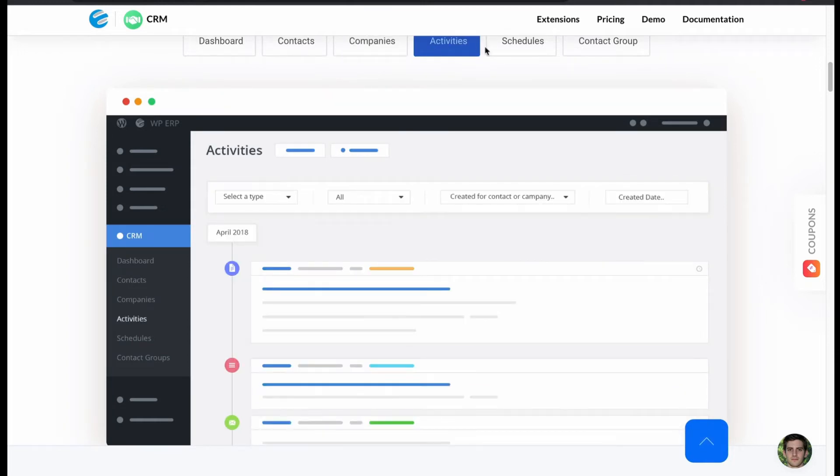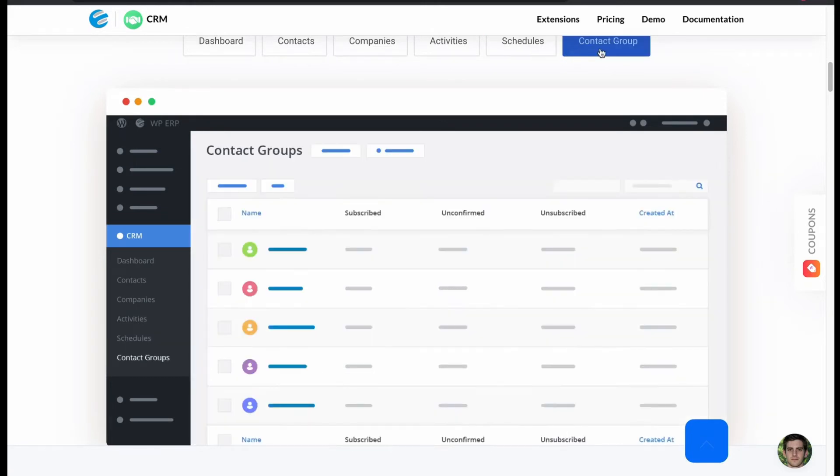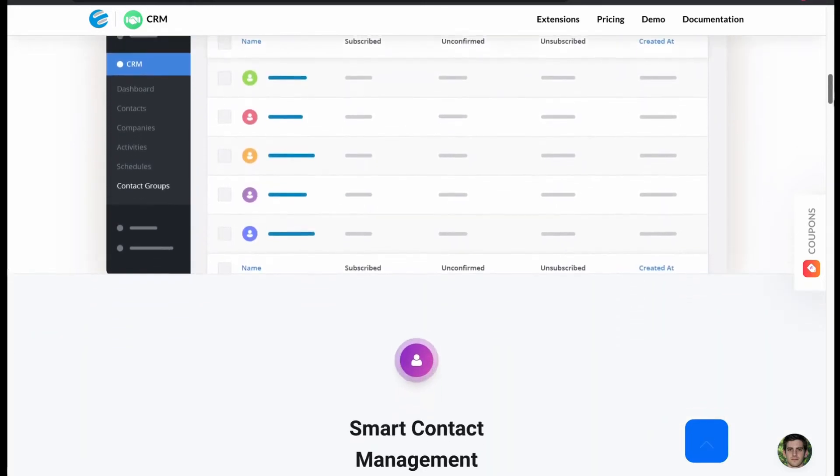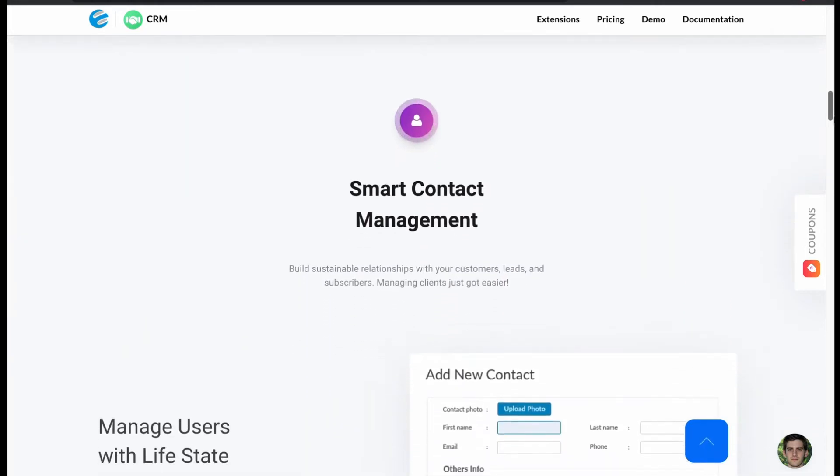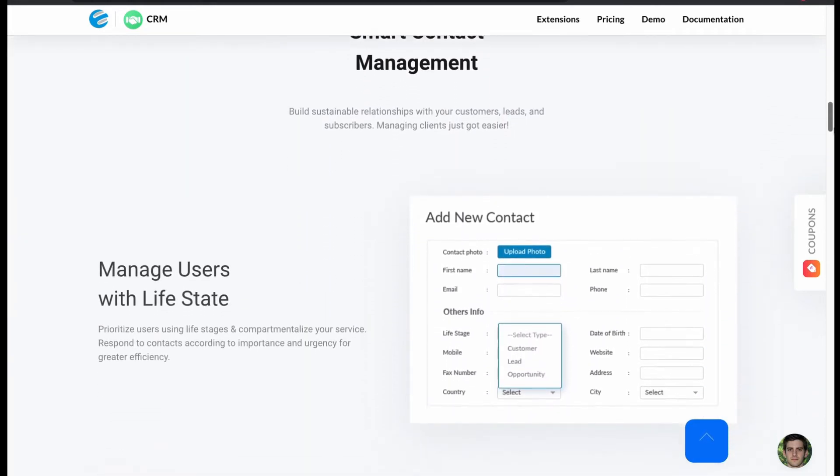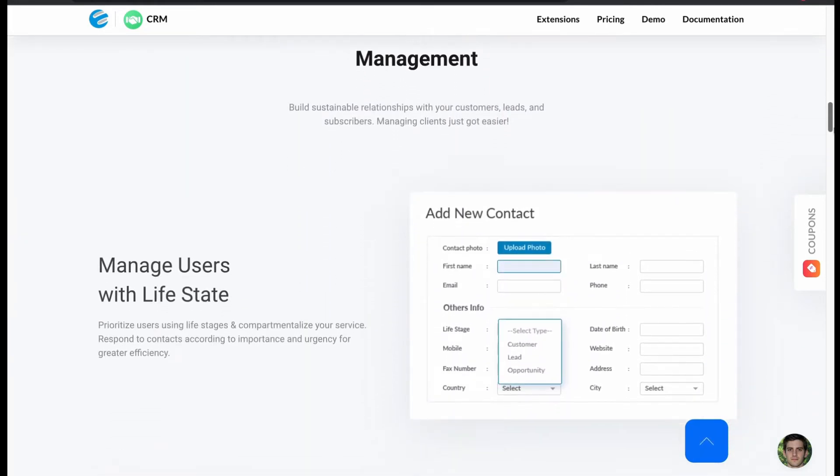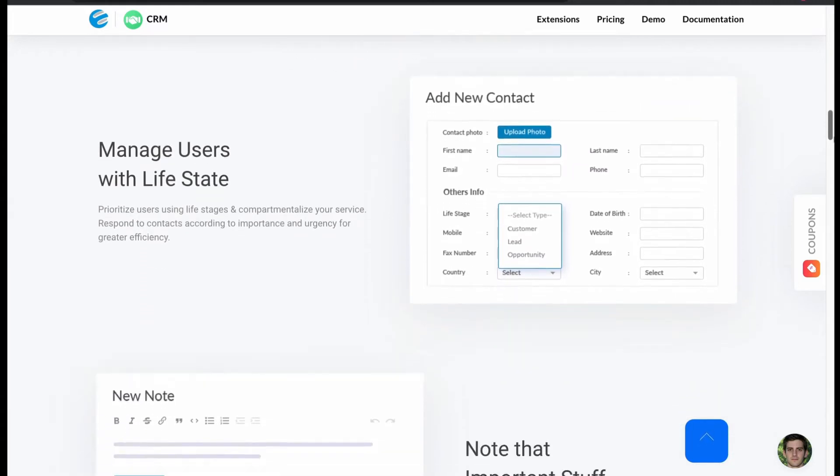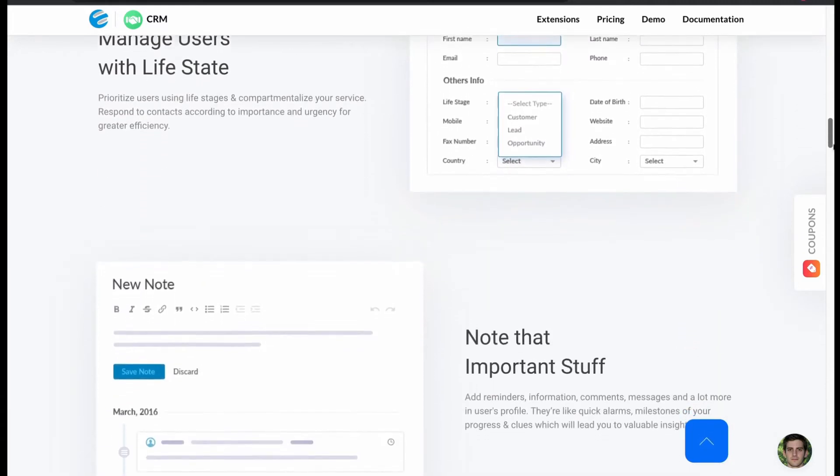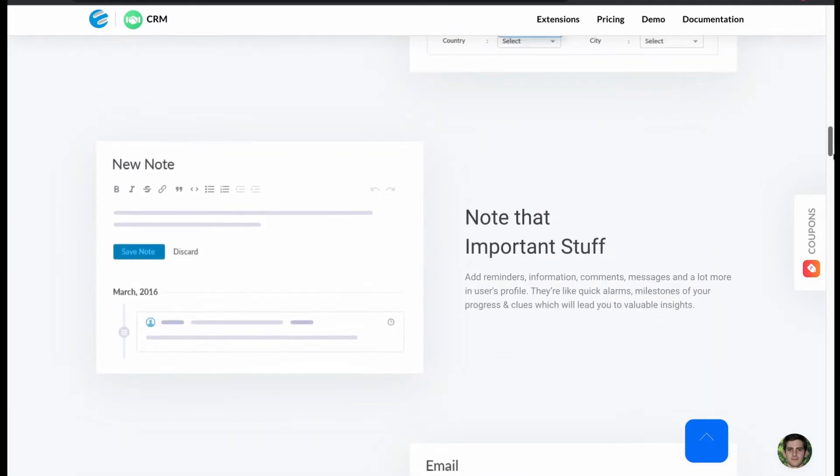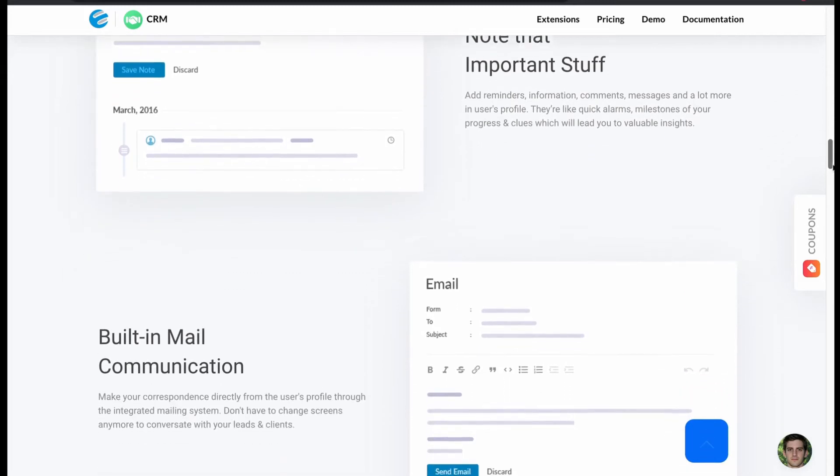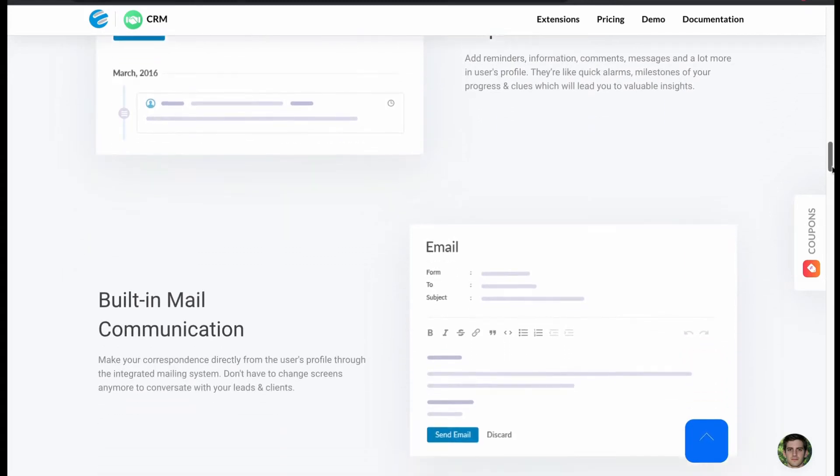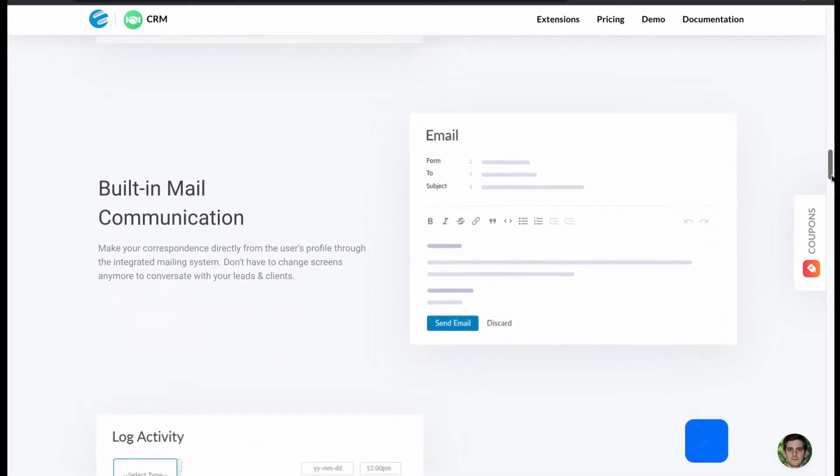Activities, schedules, and contact groups all have smart CRM management. Manage users with life state that responds customers based on urgency. Offers note-down options for reminder. Has instant email panel.